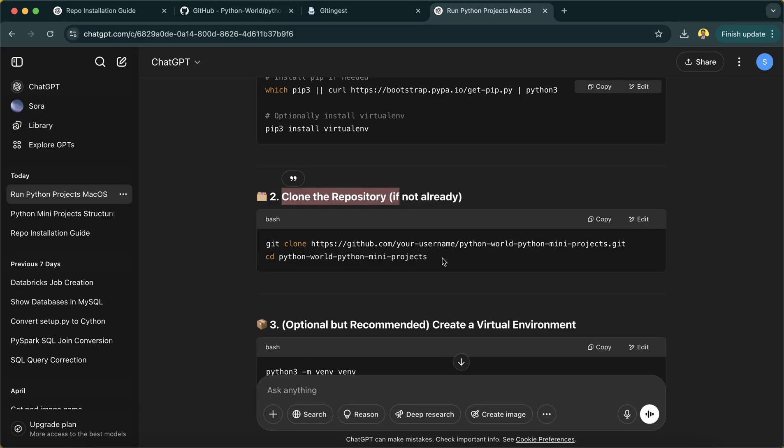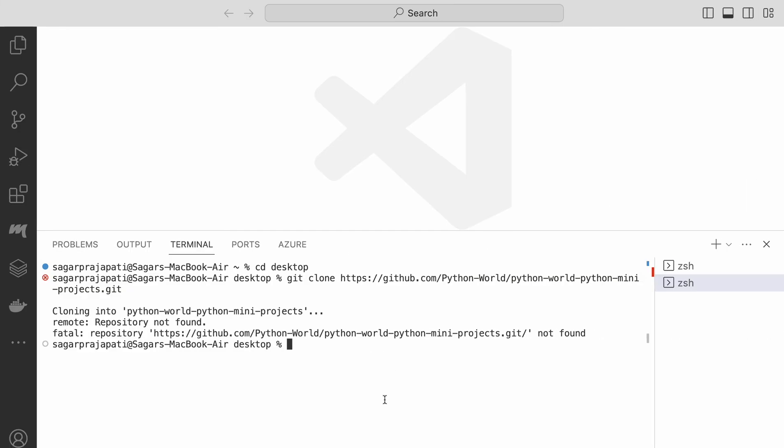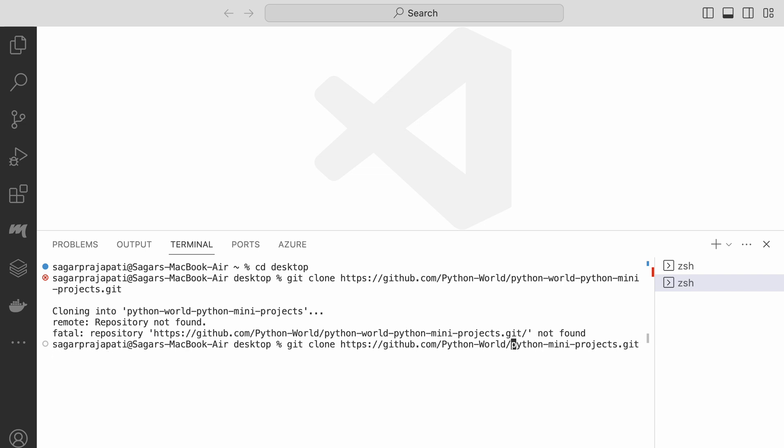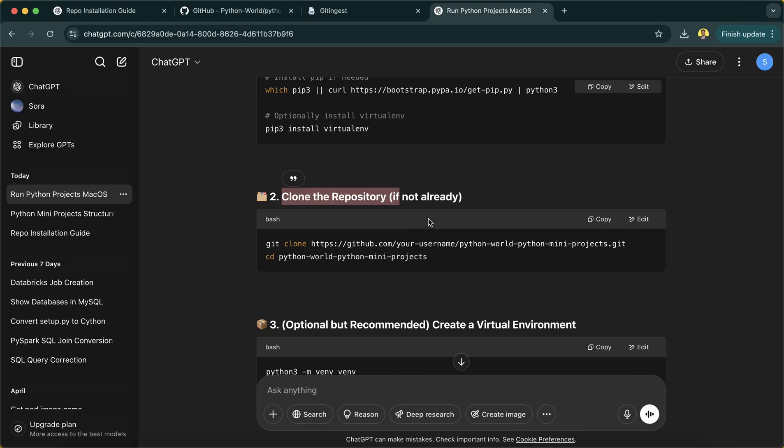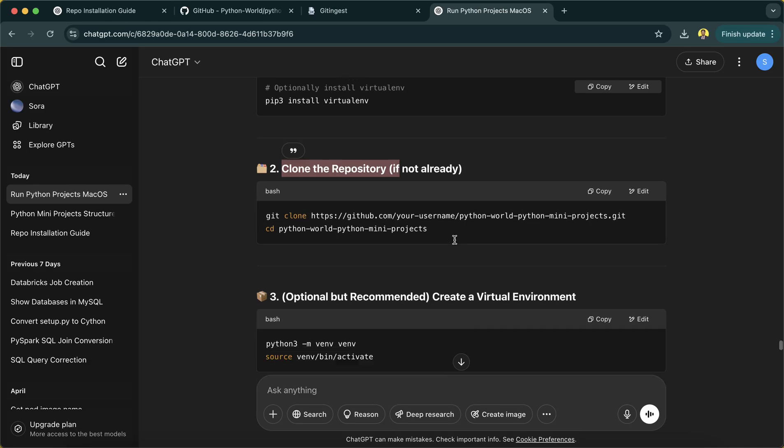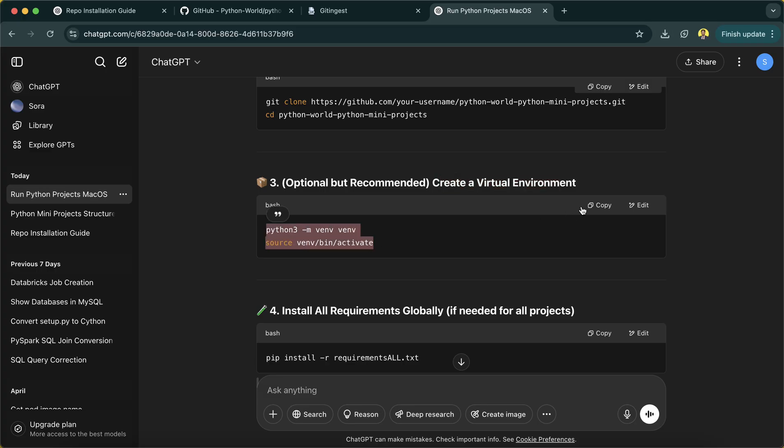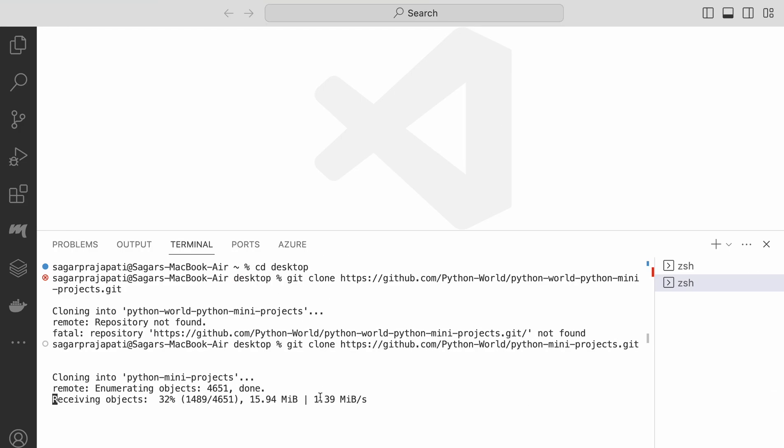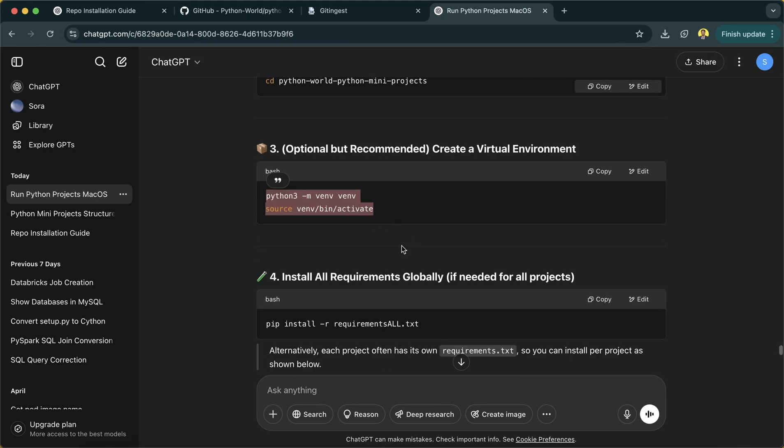It did not give me the correct one. Actually, the name is python-mini-projects, not Python World. Now if I do, hopefully it will work. Yeah, now it's installing, and after that we have to create a virtual environment. So once it's cloned, I will run this command.